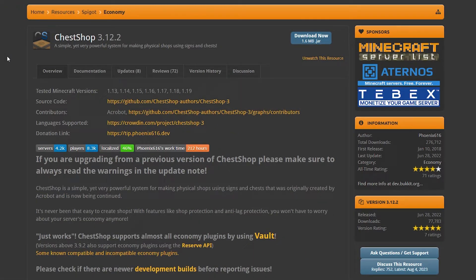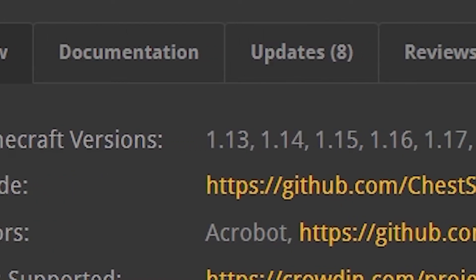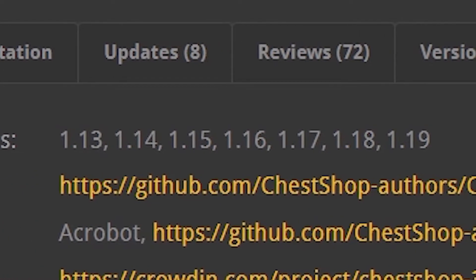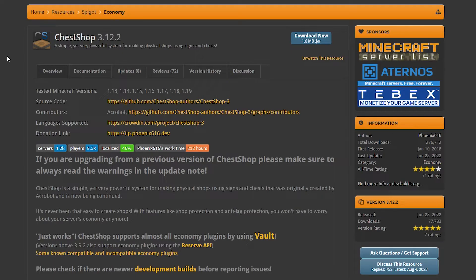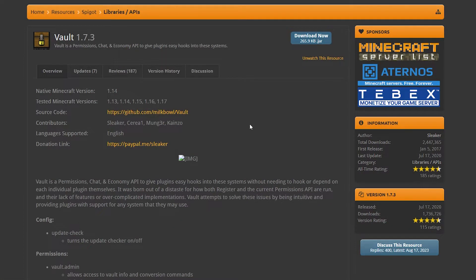The first thing you want to do is click on the link in the description that will take you to ChestShop's SpigotMC page. The plugin is 100% free, so you've got nothing to lose. Under Tested Minecraft Versions, it says the latest tested version is 1.19. I can assure you it works perfectly fine on 1.20. Click on Download Now to download the plugin. Then click on the other link in the description that will take you to the SpigotMC page of Vault. Vault is an API that you will need for most economy plugins to work, and for ChestShop we need a working economy, so you also need to install Vault.